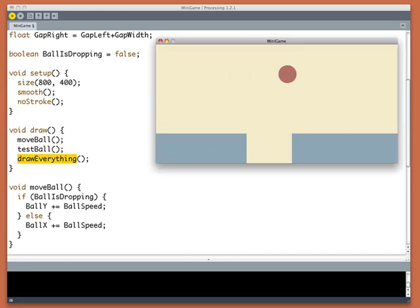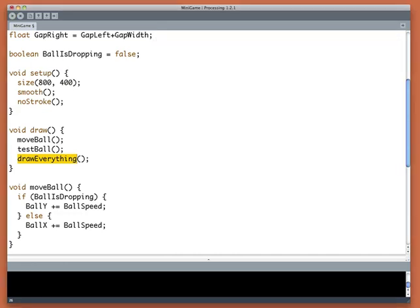So I haven't changed the function, just moved things around. But let's run it and make sure it's still working. Beautiful. Now that we have the ball moving and responding to the keyboard, we need to write a test to see if we've managed to get it in the goal. We'll do that in part three.